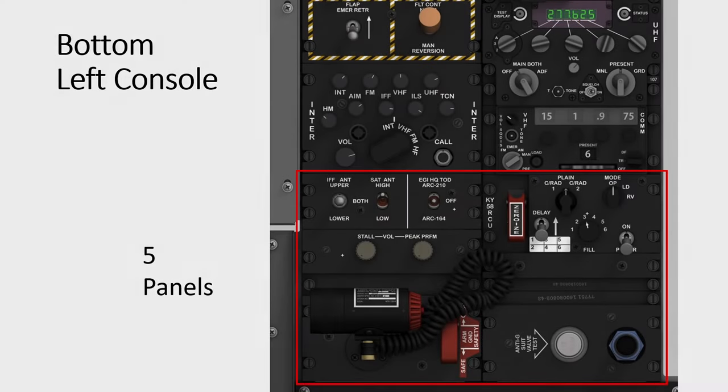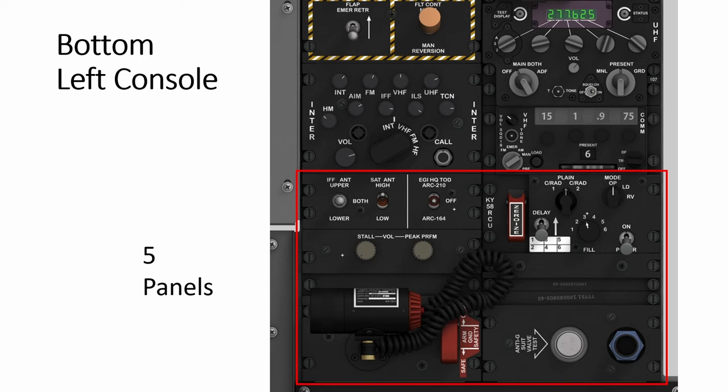Hey everyone, welcome back to Simpid Academy. Today we look at the A10C left console starting from the panels at the back.